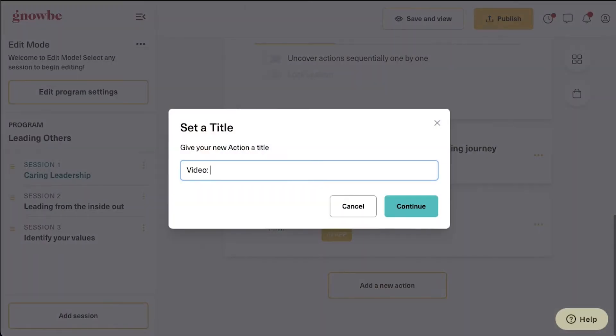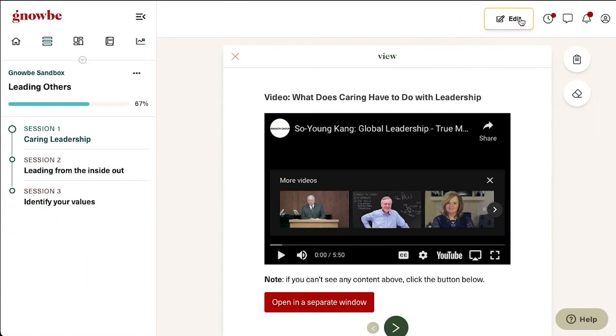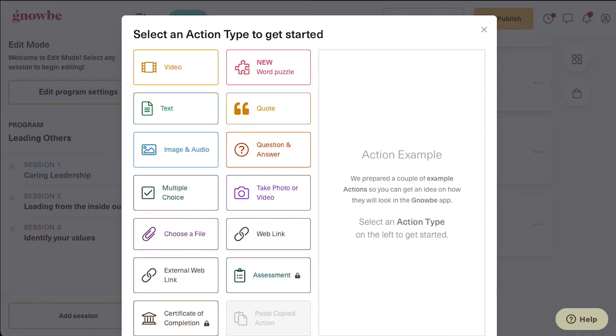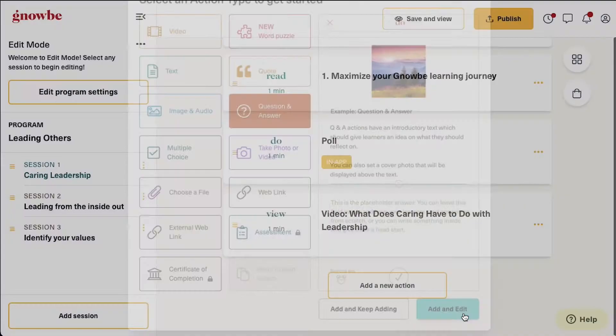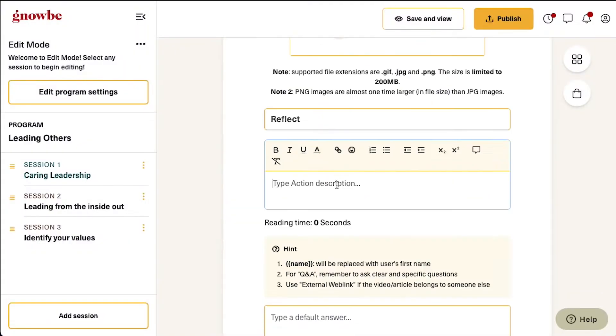You can upload your own videos, record them here in the platform, or add a link to an external site. You can also create short answer questions and encourage your users to share their answers to the group wall.